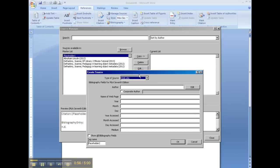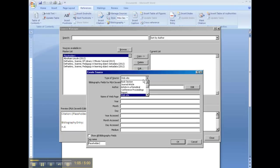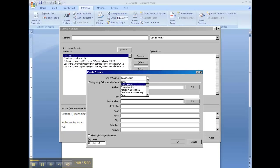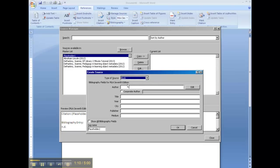All the information you get to put in for your bibliography comes straight from the book, or the website, or the database where you got your information. So we're going to pretend that we found a book, not a book section, but a book.